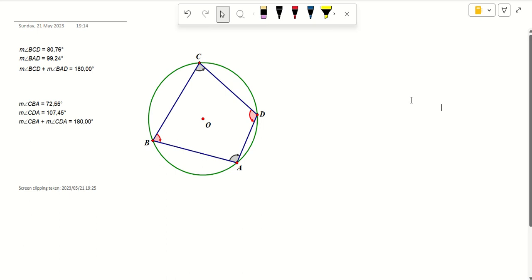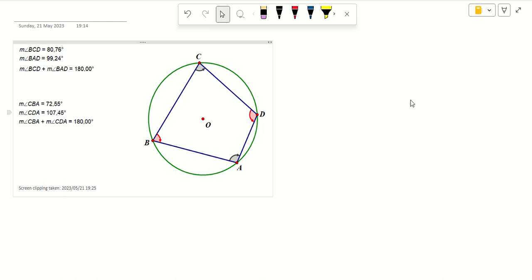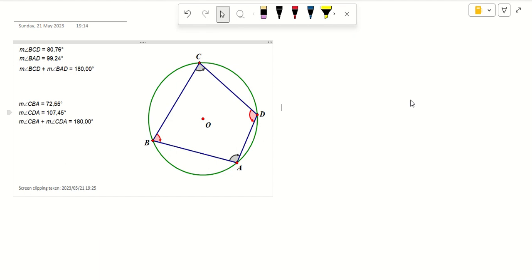Hi guys, welcome to another awesome video. Today we are continuing with our investigation of the properties of a cyclic quad. Remember, a cyclic quad is a quadrilateral that has its vertices on the circumference of a circle. We have the circle centered O and the vertices A, B, C, D on the circumference. In our last video, we measured the opposite angles of a cyclic quad and found out that when we add them they give us 180, going one by one measuring the angles to find out intuitively what is happening.